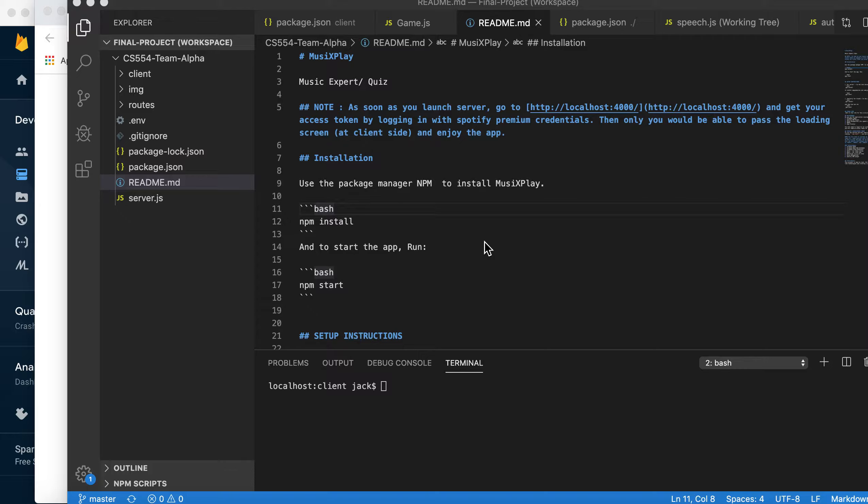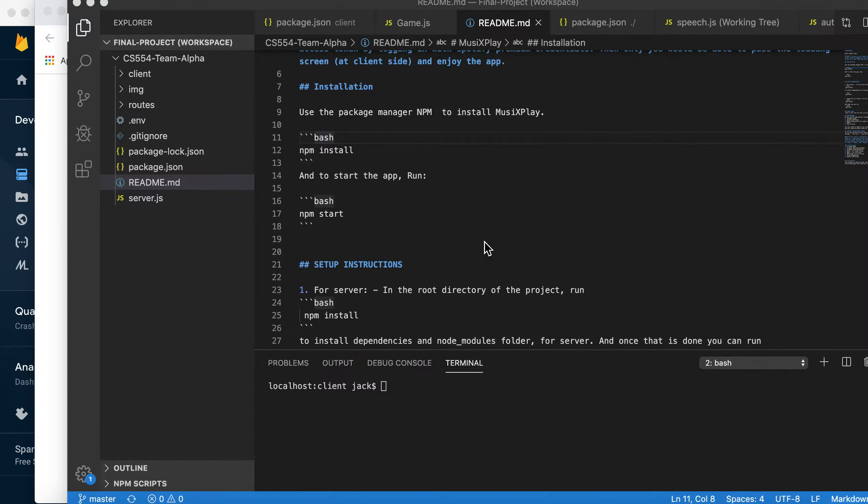The application uses Spotify API to retrieve track audio information from the Spotify library and React as a front-end and Express Node.js at the back-end.